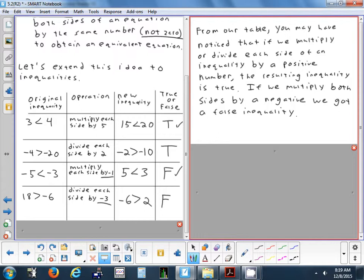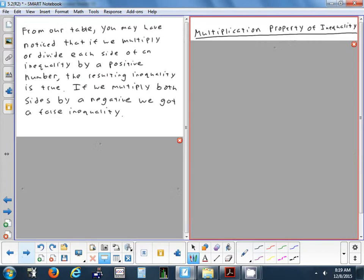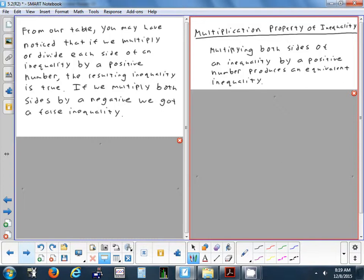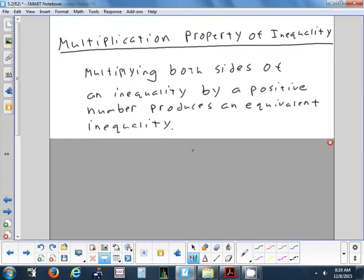From the table, we notice that if you multiply or divide each side by a positive number, everything works fine — rows one and two: multiply by positive five, it's true; divide by positive two, it's true. But if we multiply both sides by a negative, we got a false inequality. If we divide both sides by a negative, we got a false inequality. The multiplication property of inequality states: multiplying both sides of an inequality by a positive number produces an equivalent inequality — one that's still true.